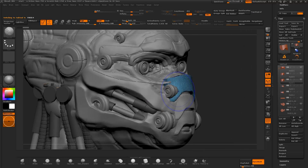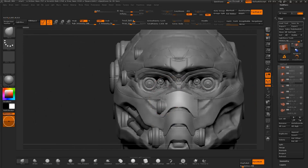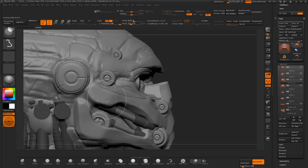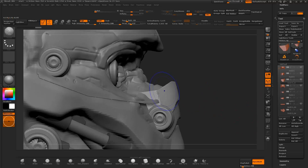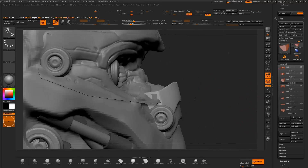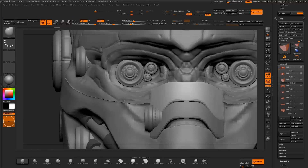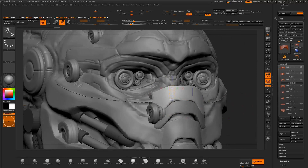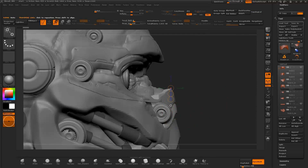I then select one of the top panels and create a duplicate of the object. I move it into place with the transpose tool, and with the clip curve brush I clip the edges of the object. I save the project file and continue to work the shape of the object.